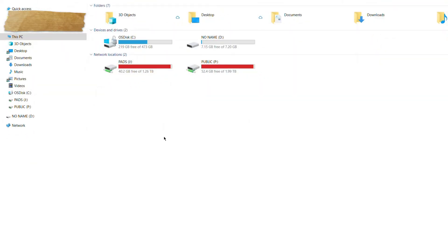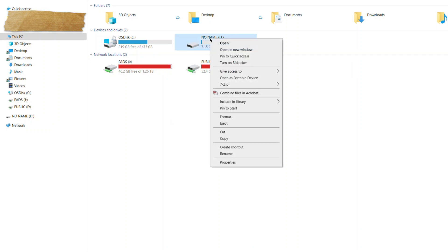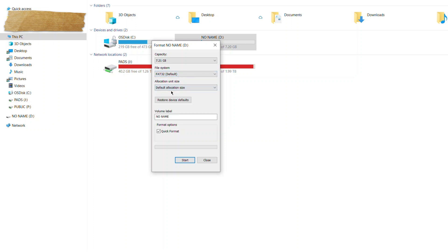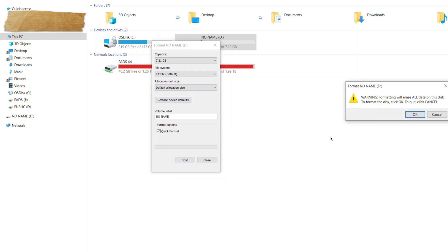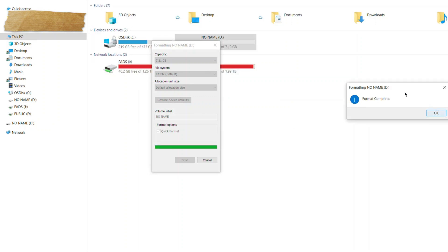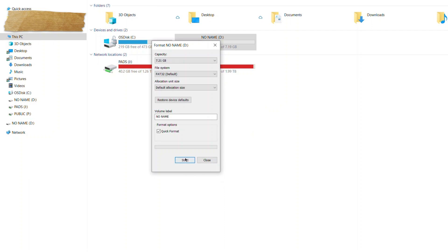Step one: insert a USB drive onto your computer and right-click on it. This is Windows, but you can do this on a Mac if you like. Go to Format and format it to a FAT32 file system. For allocation, just go default and give it no name. Quick format is fine. Just go Start and that will format all the data. Once the formatting is complete, close it.